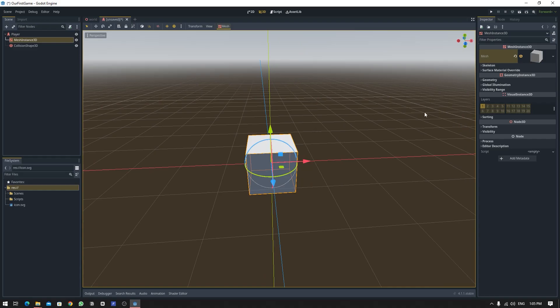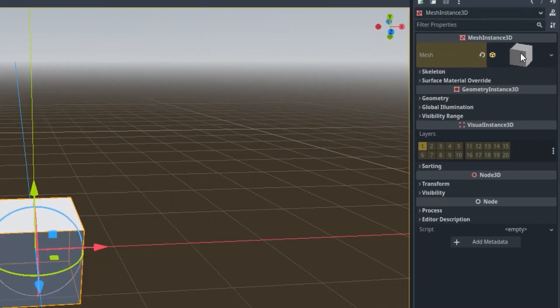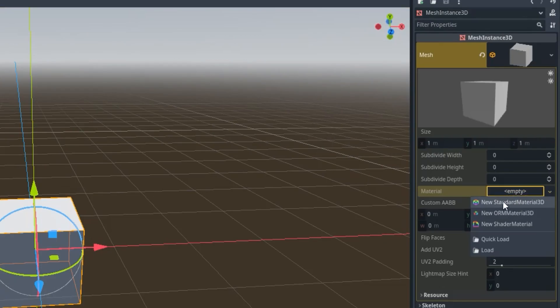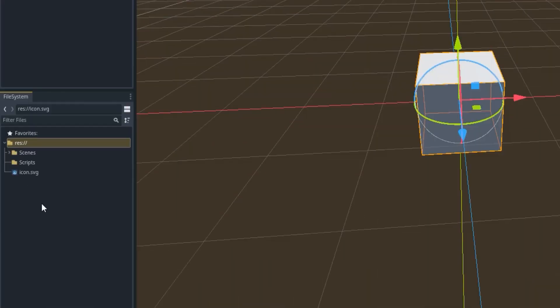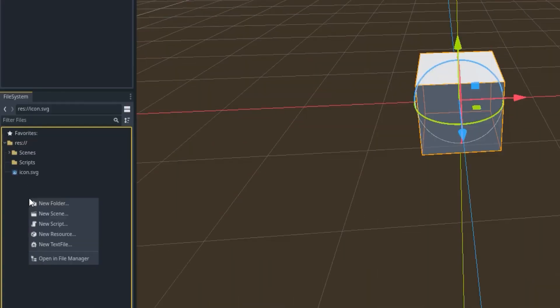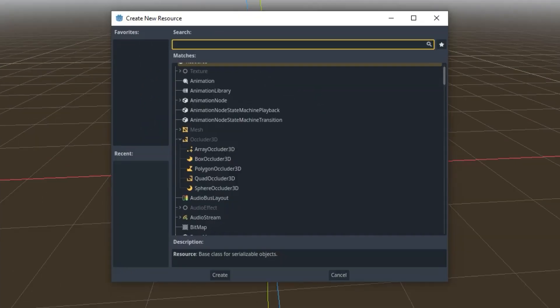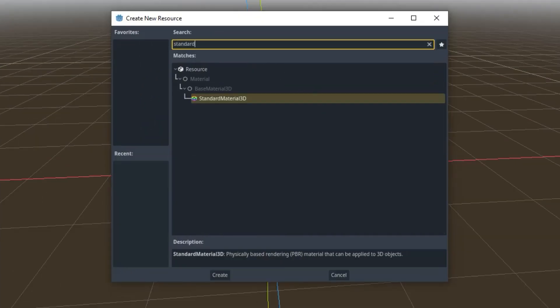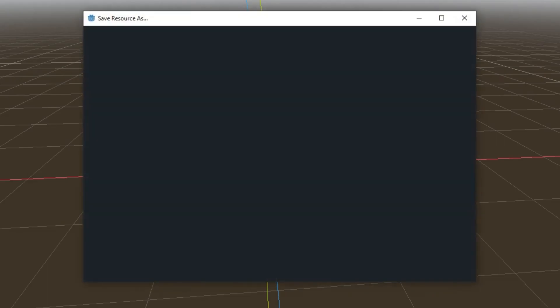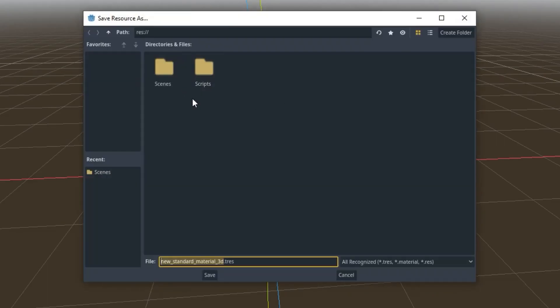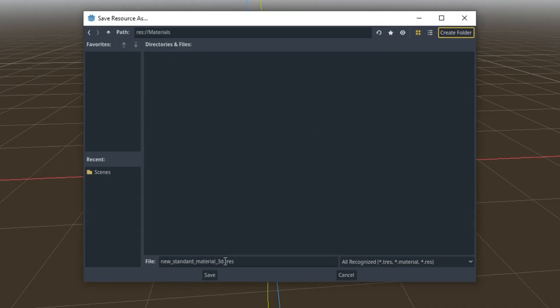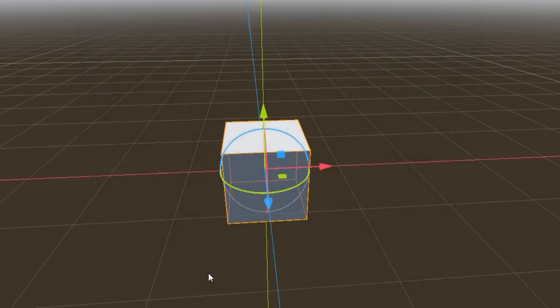To create that, there are multiple ways. You can either expand this one and create a material from over here, or you can create a material inside the File System. So right click, New Resource, and search for StandardMaterial3D and just create it. It's going to ask where you want to save the file, so let's just create a new folder and let's call it Materials. I'm going to call it PlayerMat and let's save it.